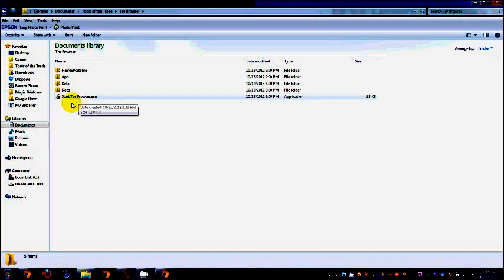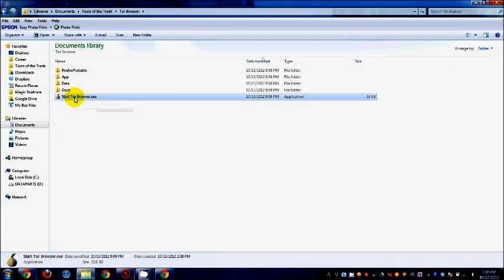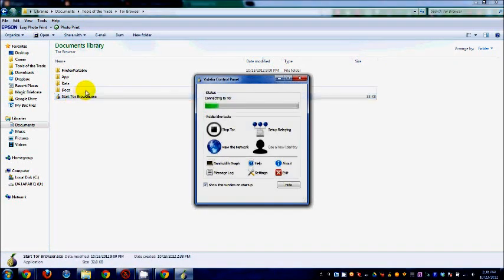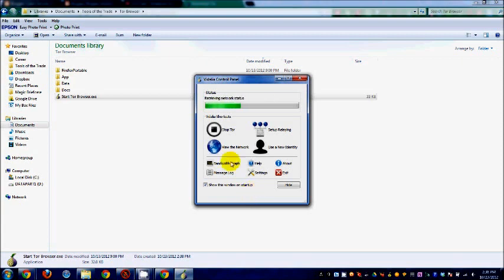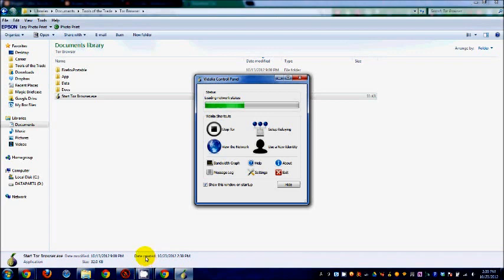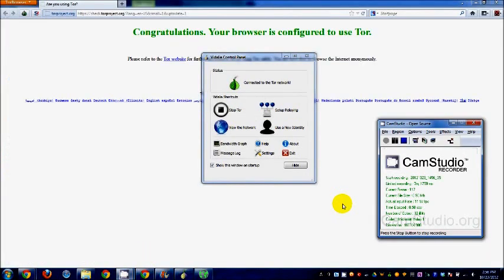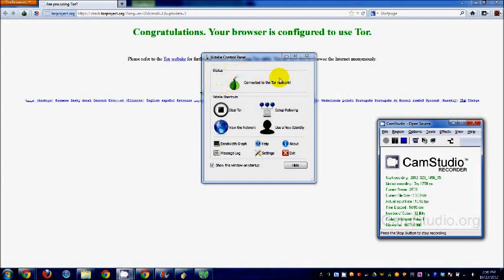We won't be concerning ourselves with that, so let's just click the Start Tor Browser.exe file, and a Vidalia control panel will appear and will start connecting you to the Tor network. Just sit back and allow it to work. If we check the status, you will find that we have already connected to the Tor network. Otherwise, you will find error messages in this area right here under status.